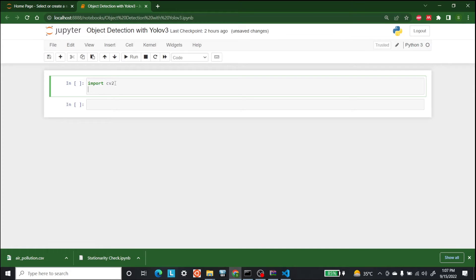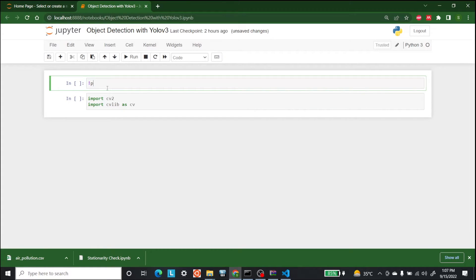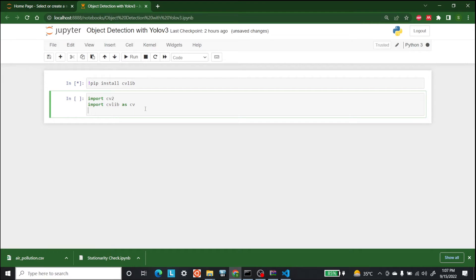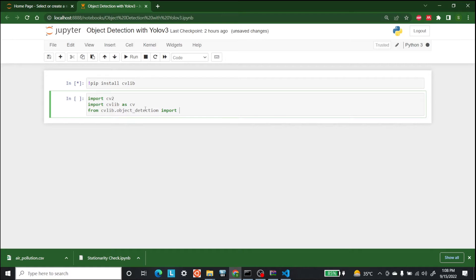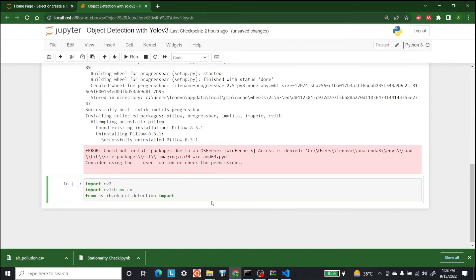So the first thing that we need to import is CV2 and the second thing is CVlib as CV. If CVlib is not installed, just write pip install CVlib. Okay, so let's keep writing. These are the first two things. The next thing that we want is from CVlib dot object underscore detection import draw box. Okay, so it is installed in my system as well.